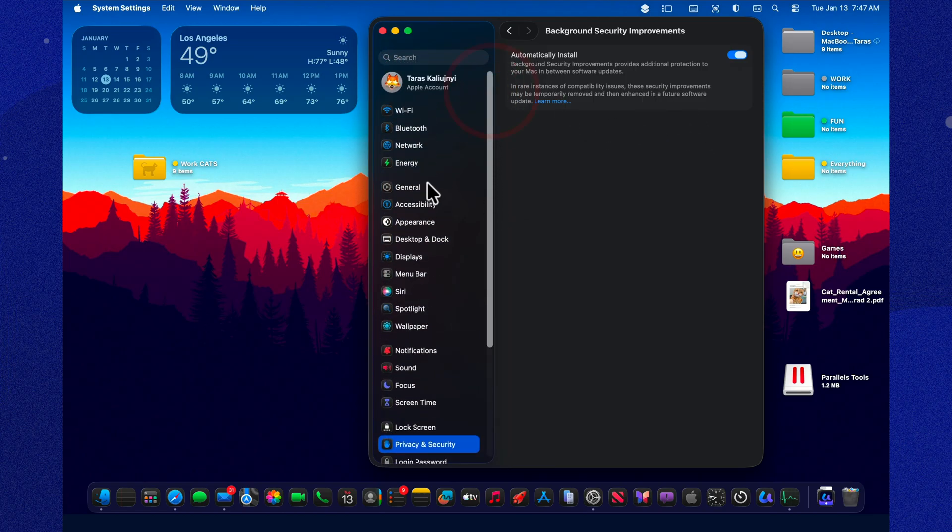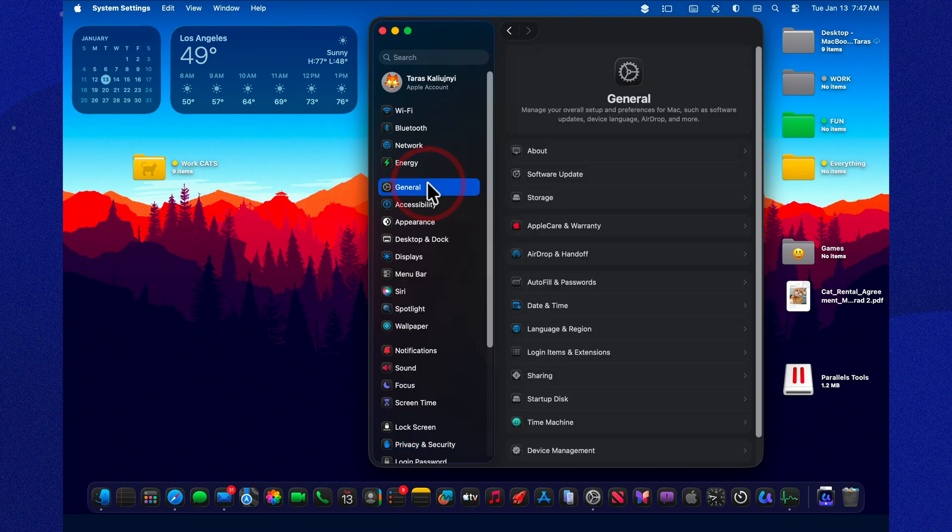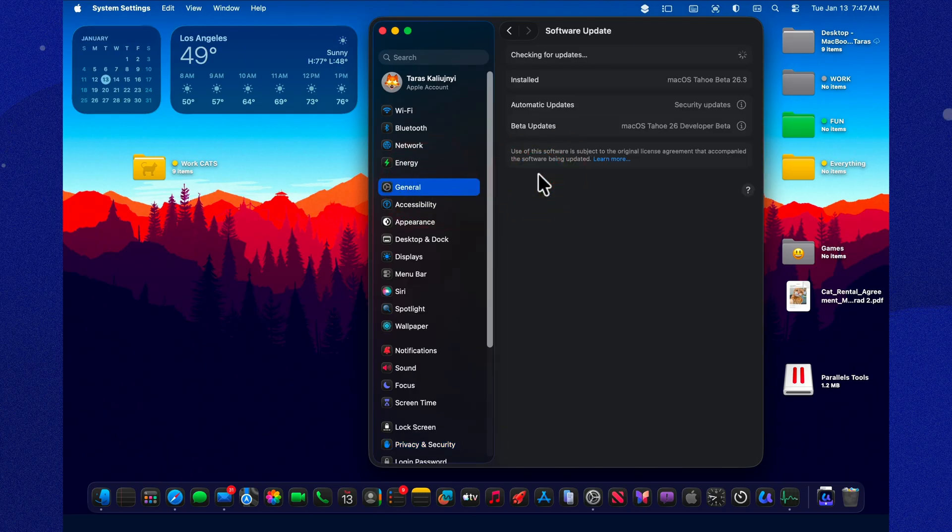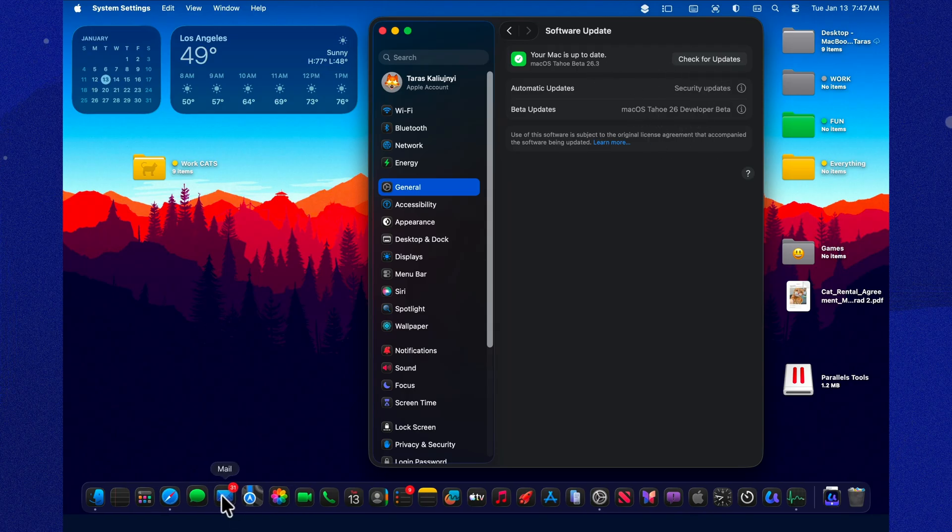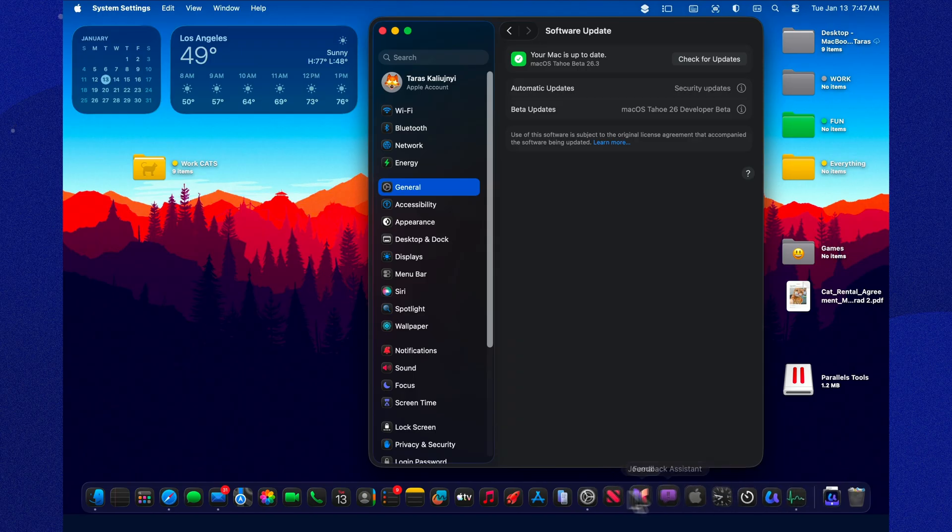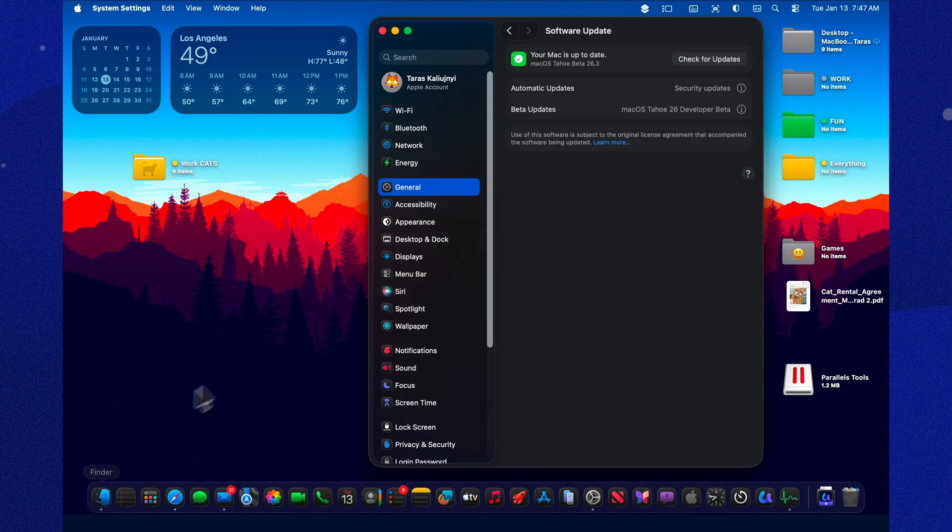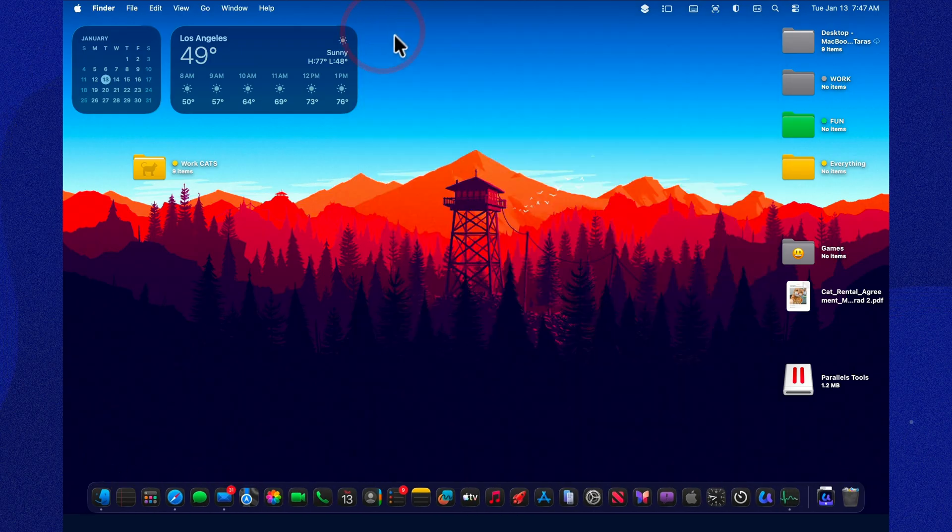So the takeaway here is pretty simple. This beta isn't about wow features. It's about internal system work. The one visible change is that mail inbox optimization screen, and everything else feels like calm, careful tuning, likely aimed at stability and final polish.